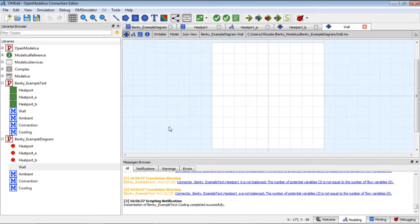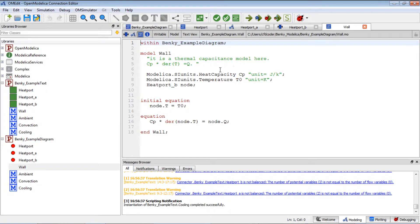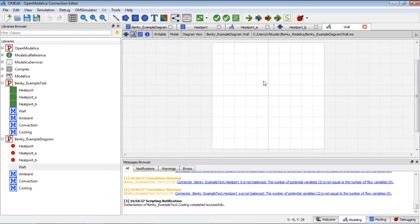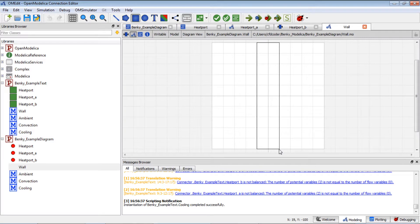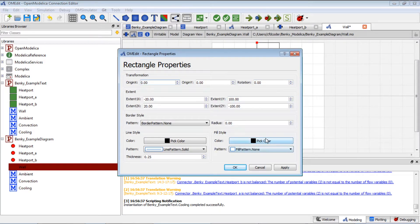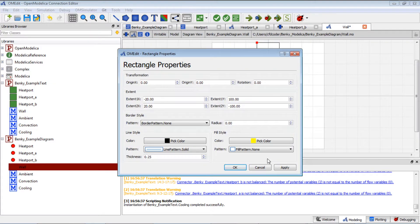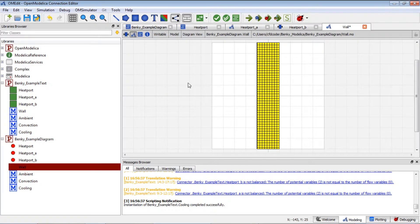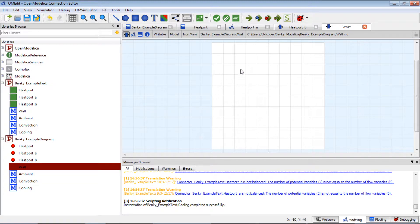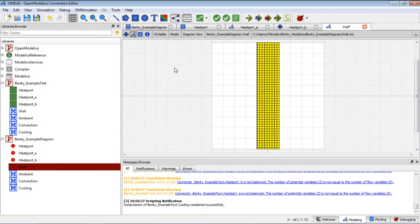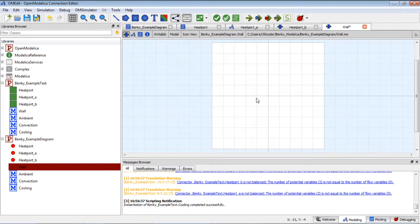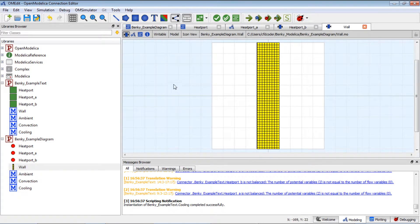Let's go to the wall model — the thermal capacitance. For my diagram layer I have nothing yet. I want to design this wall as a square. I'll pick a color — for example, yellow. I'll change the color to be this way — okay, this is my wall. I also need to design the icon layer for my wall, so I copy that over. We have the wall ready.